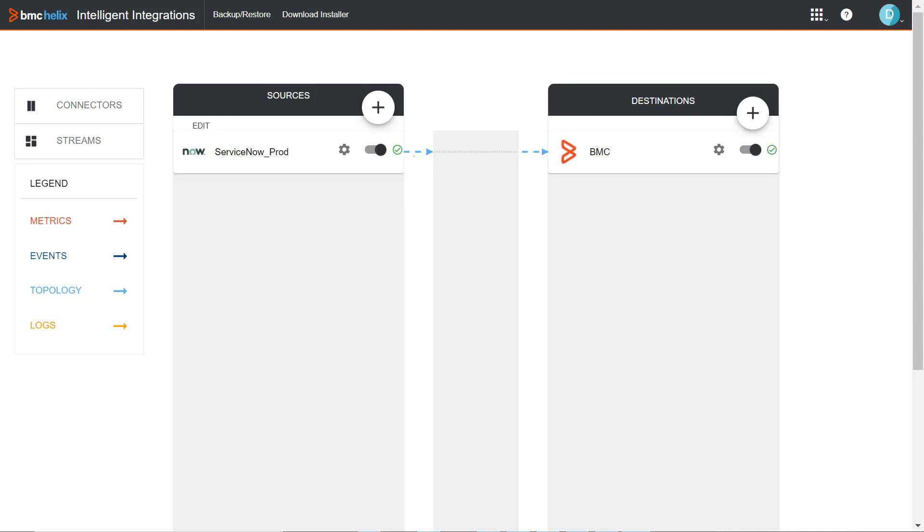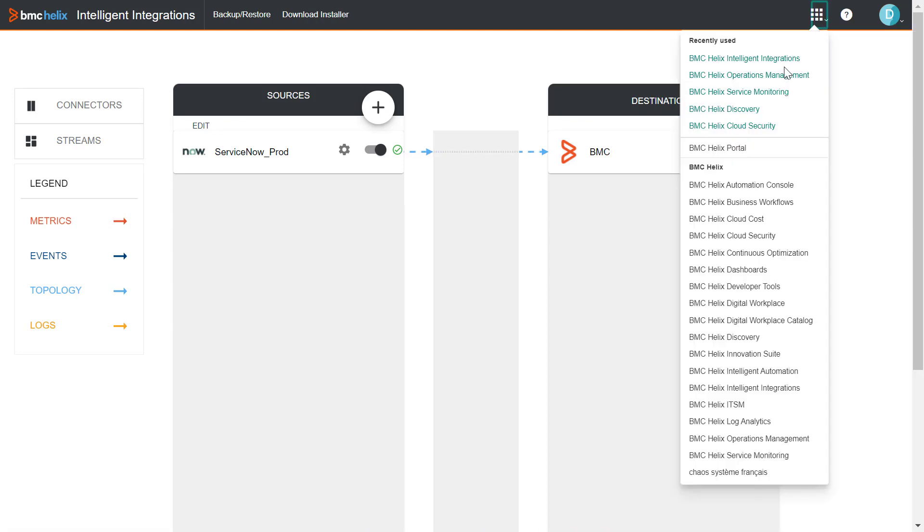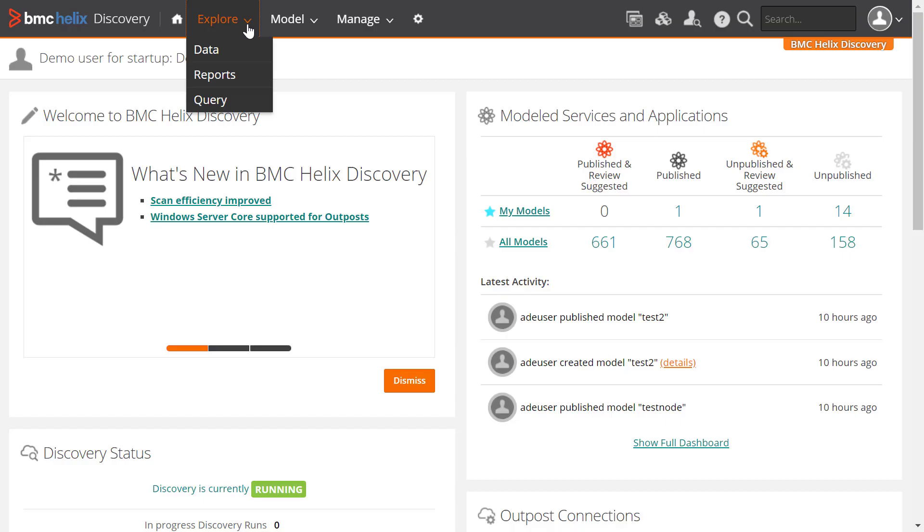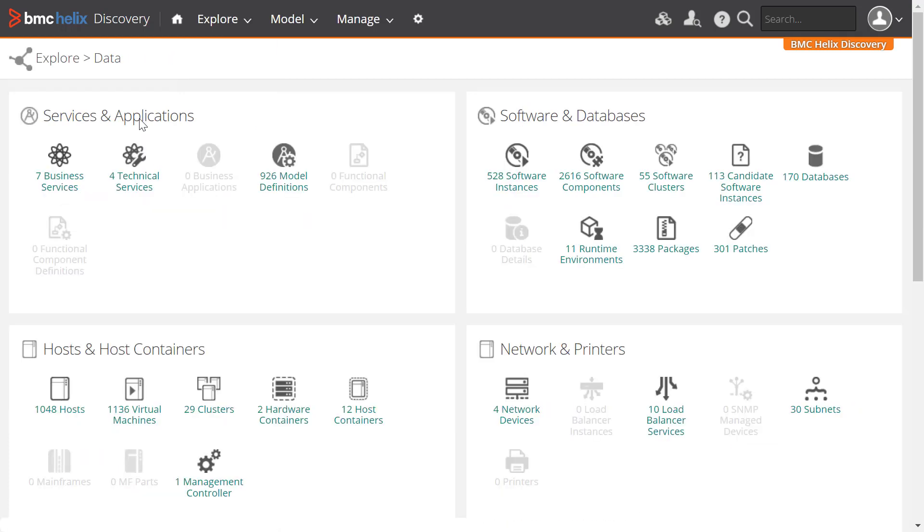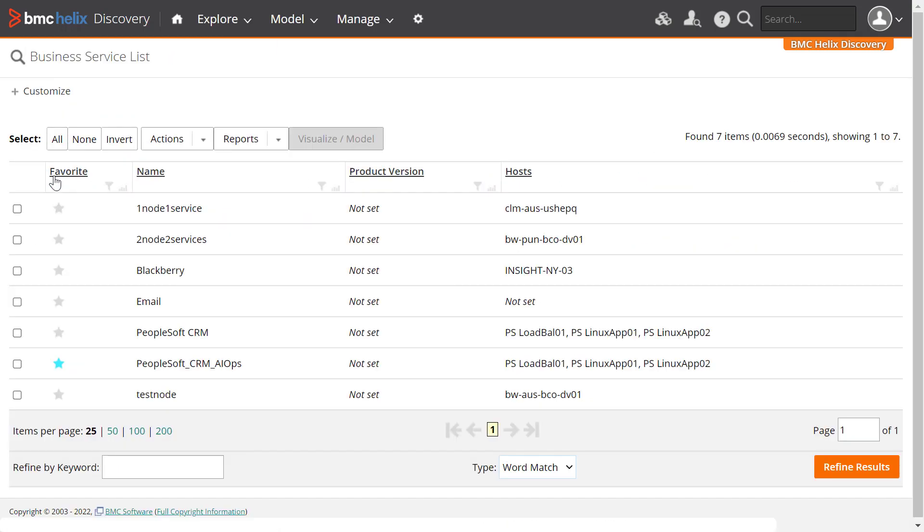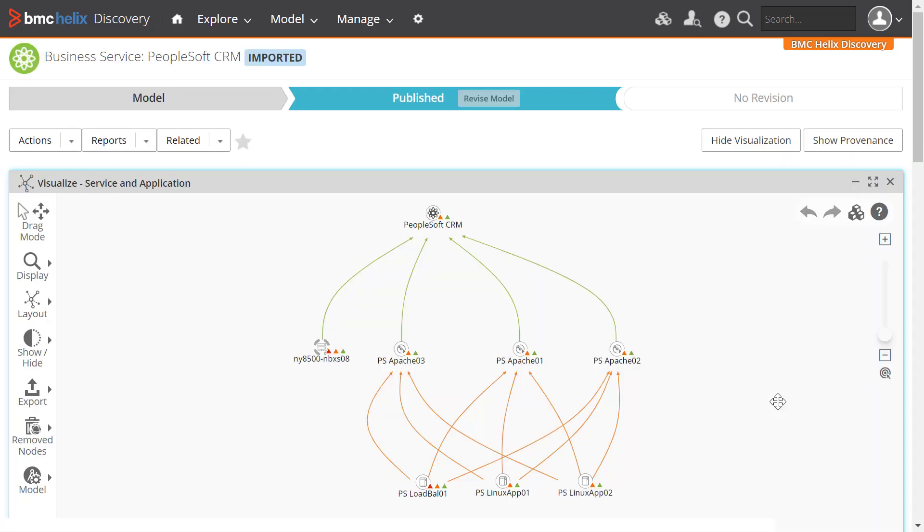Now it's time to validate the data received from ServiceNow. First, we will check whether we have received the topology data in BMC Helix Discovery. Click Explore and then Data. Click the Business Services folder. Now we'll check the topology for the PeopleSoft CRM service. This is how the topology looks for the PeopleSoft CRM service.